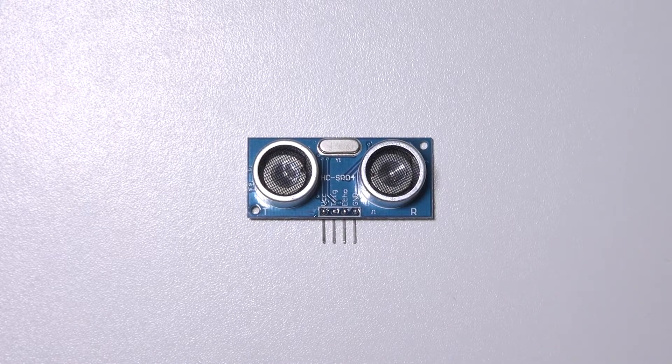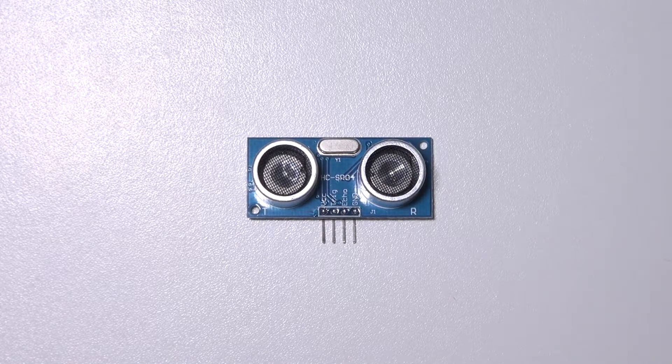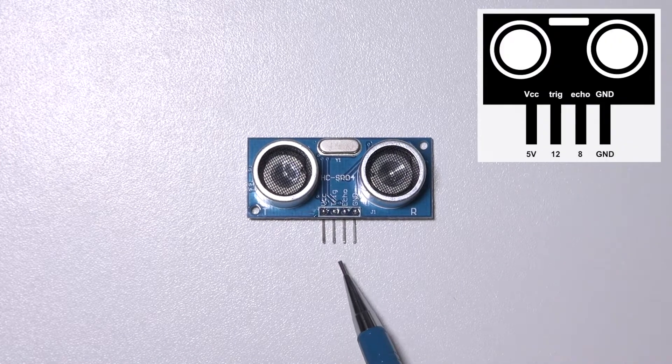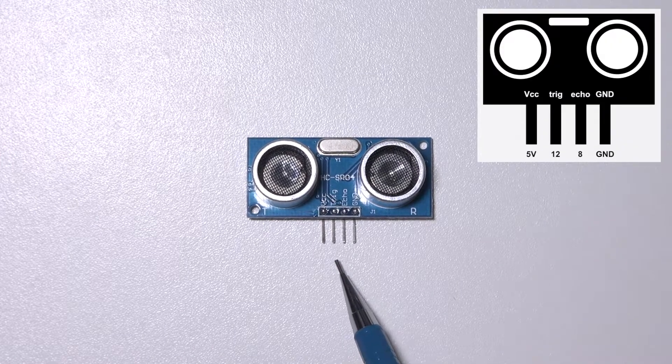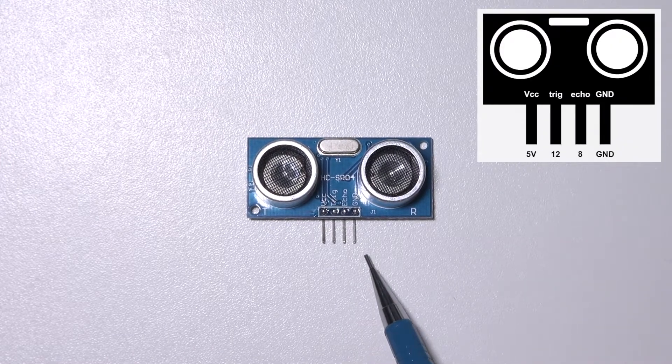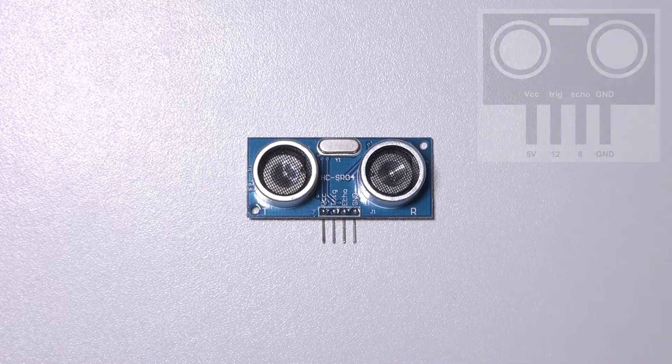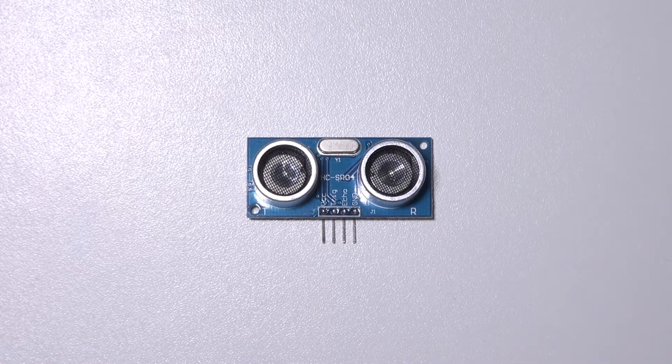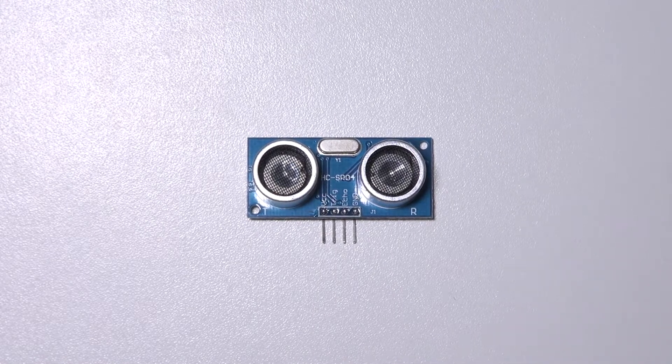It has four pins: the voltage pin, the trigger pin, the echo pin and the ground pin. Now I'm going to show you how to build a circuit with this.